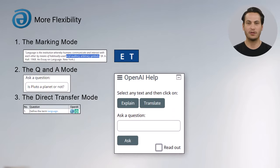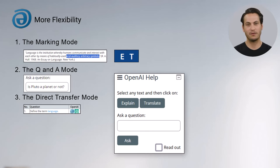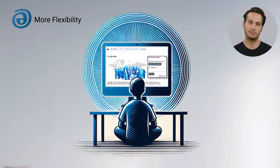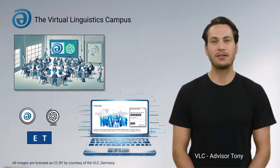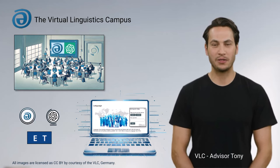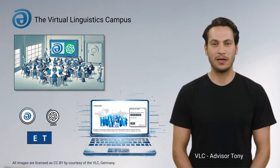All in all, we are delighted to offer you these AI options in all our courses, so that you can customize your learning paths even more flexibly and get meaningful answers to all your questions. That's it. I hope my explanations were helpful. Until next time, you're Tony.